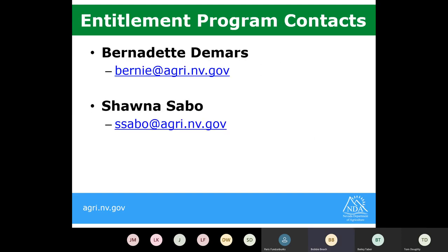If you have any questions about entitlement, you can always contact our entitlement specialists — Bernadette DeMars or Shauna Sabo at their provided emails. This will be an option for next year as you're renewing to do the program for the 2021-22 school year.